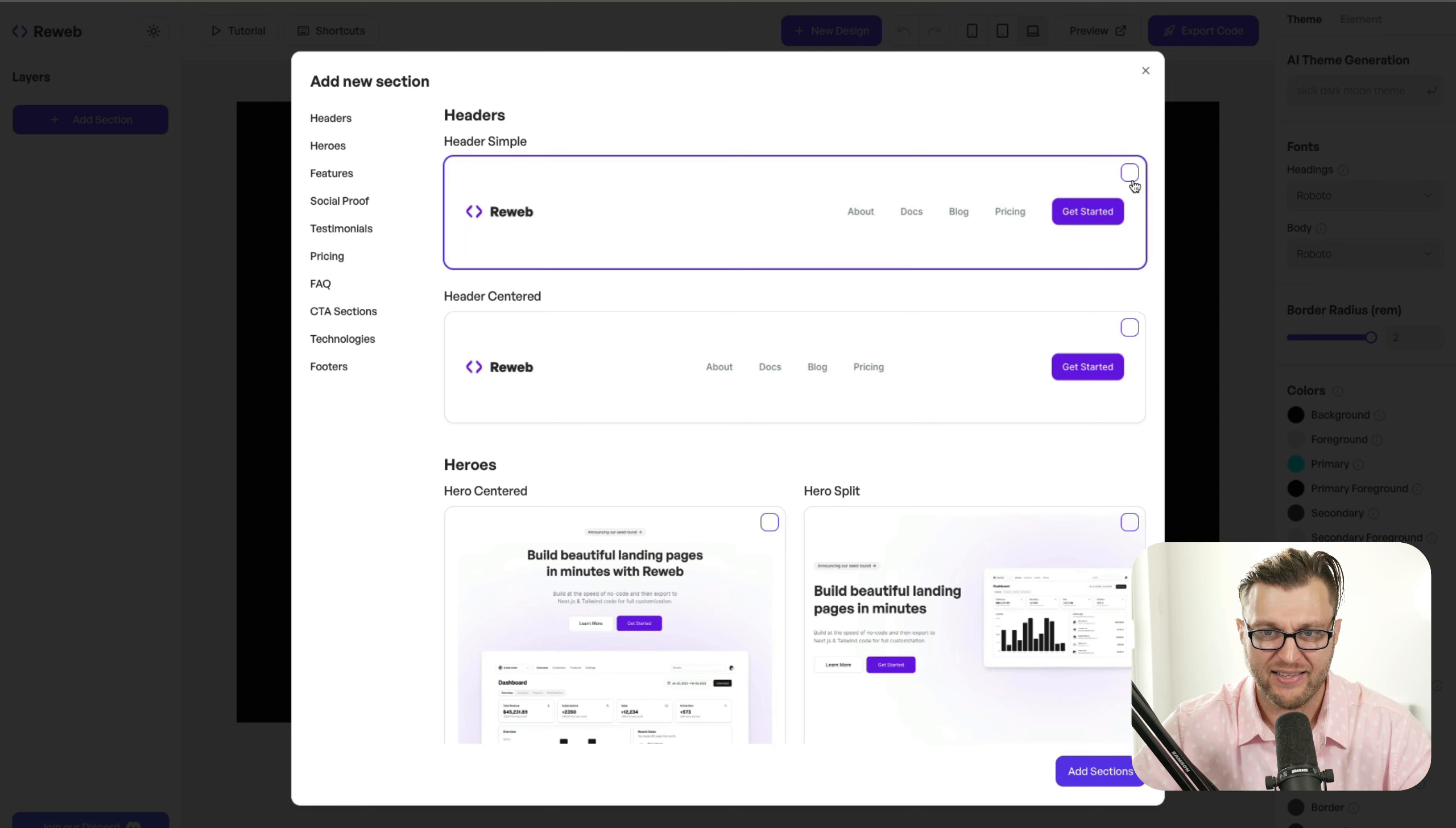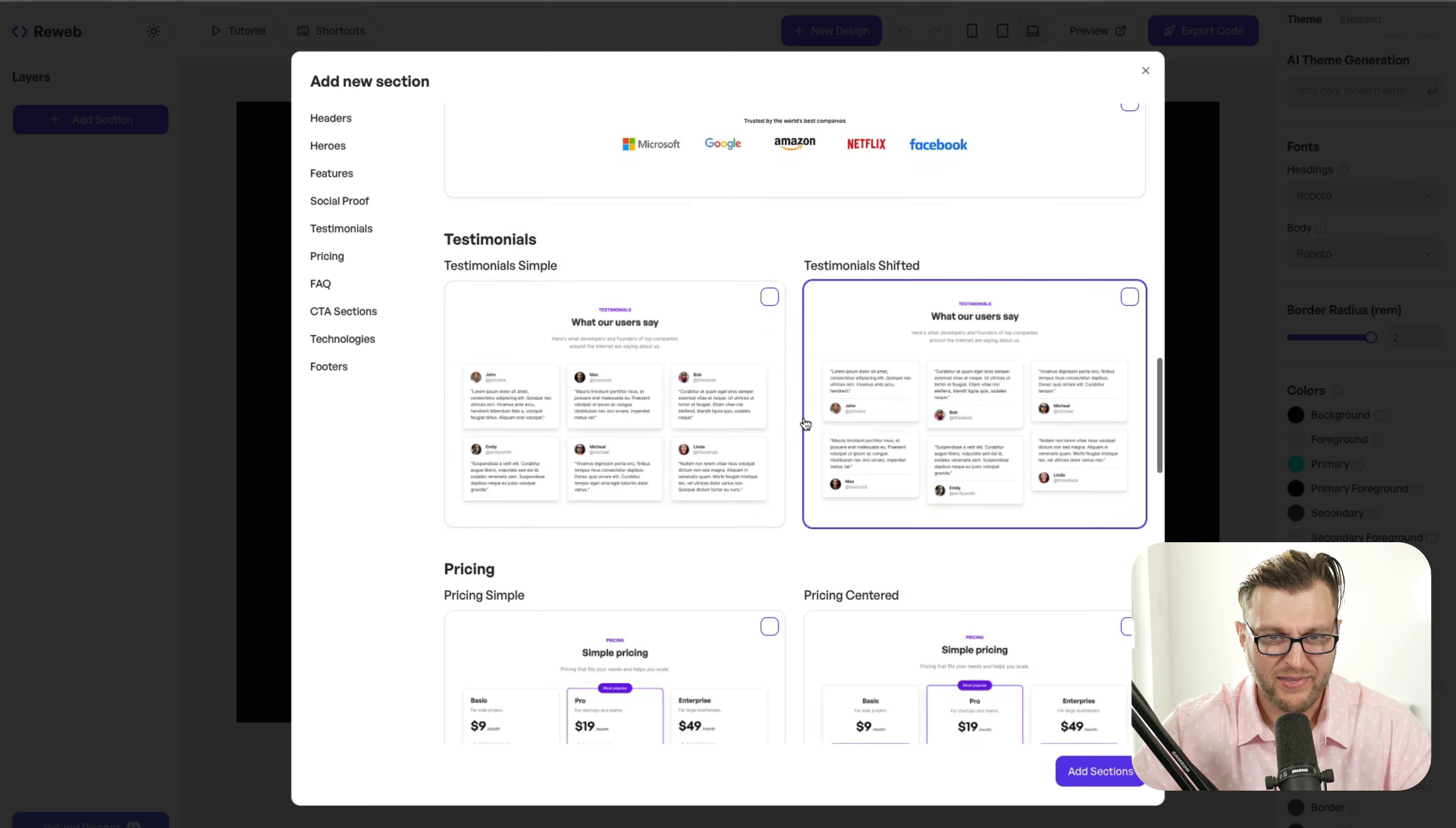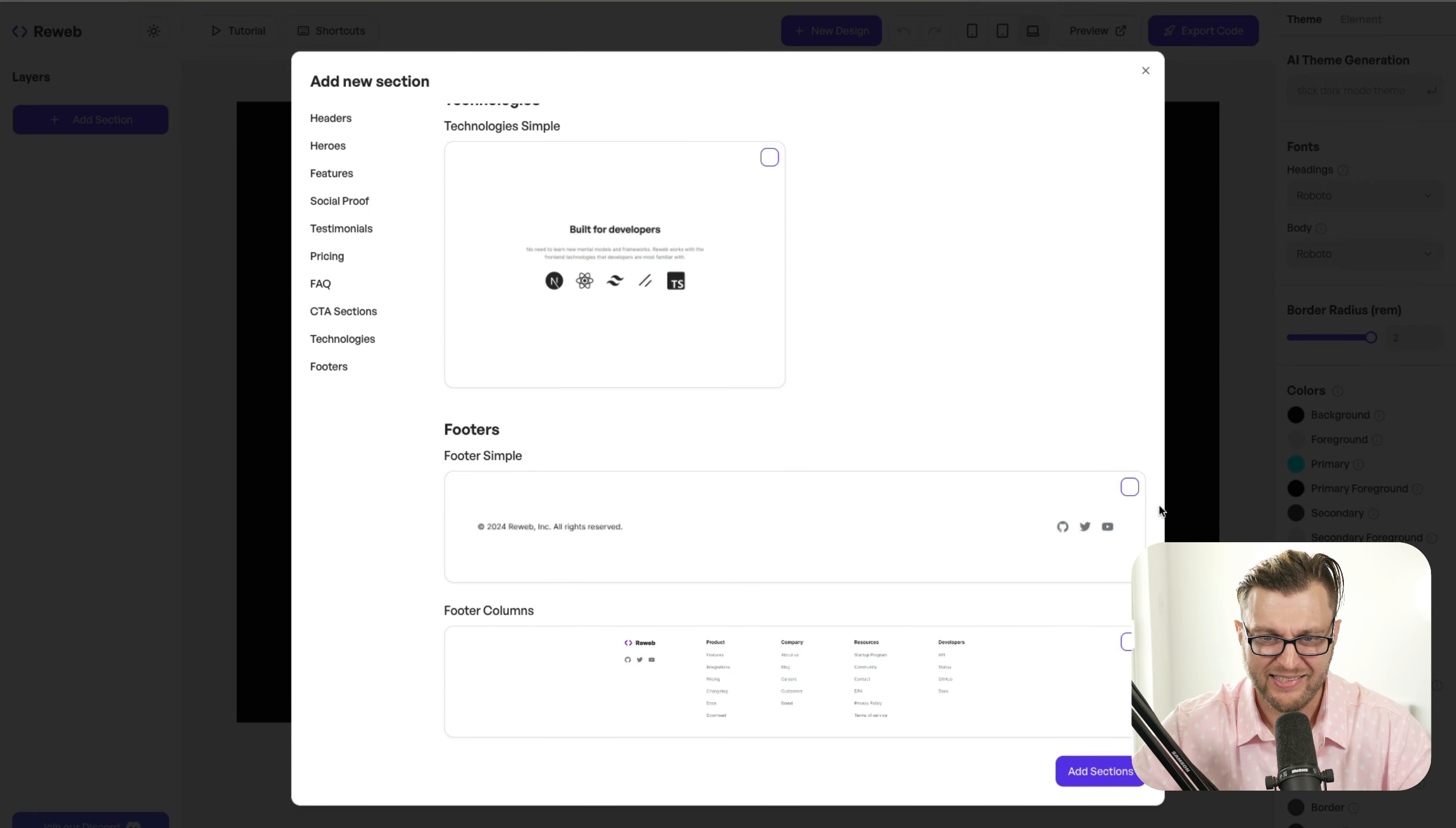We're going to start with the header. I like this header. Sounds good. After the header, what do we need? We need a hero section. I'm going to go with this hero section. Why not keep it classic? Then we definitely want to have some features. I'm going to choose this because this is pretty cool. Do we need social proof? Yeah. Let's get some testimonials in here. I like this one. And of course you want to have a pricing page. I'm going to choose this pricing page here as well. And let's add frequently asked questions. And sure enough, let's have a call to action and let's add a footer.